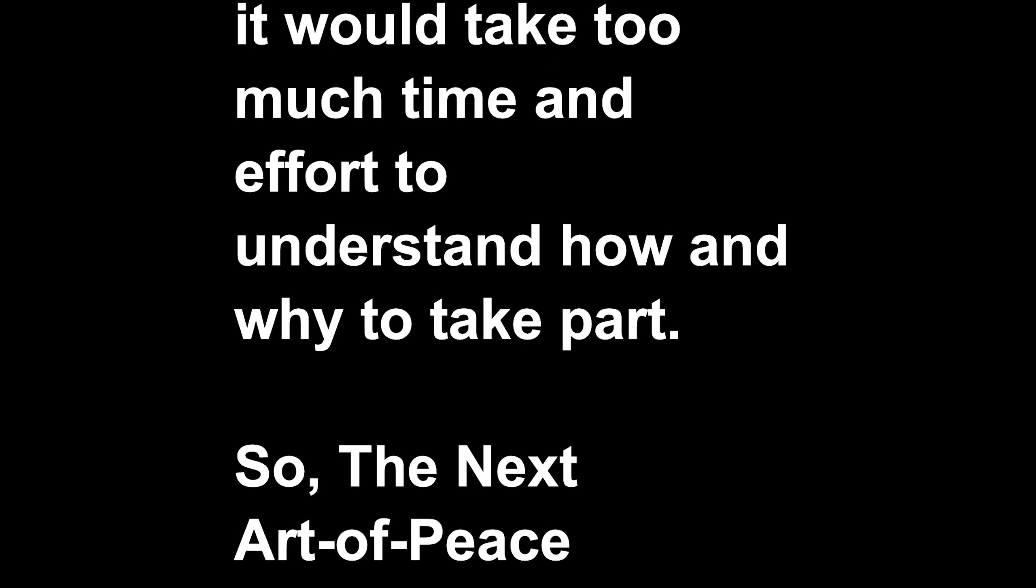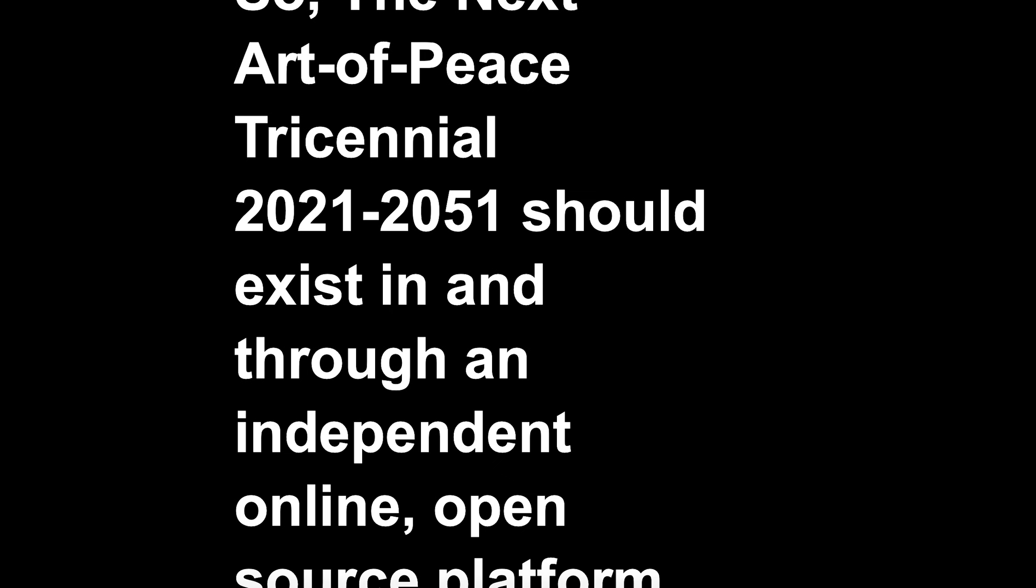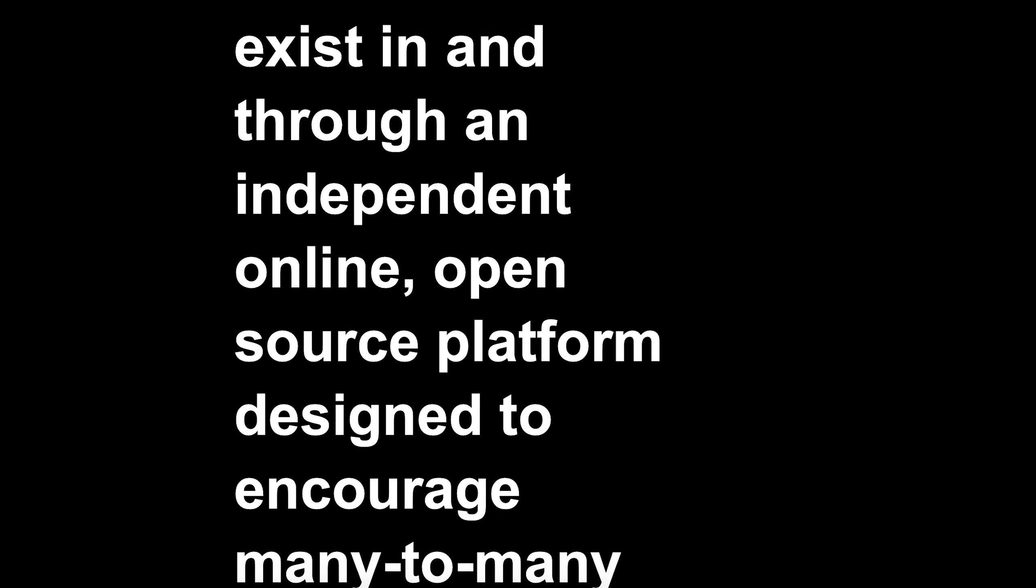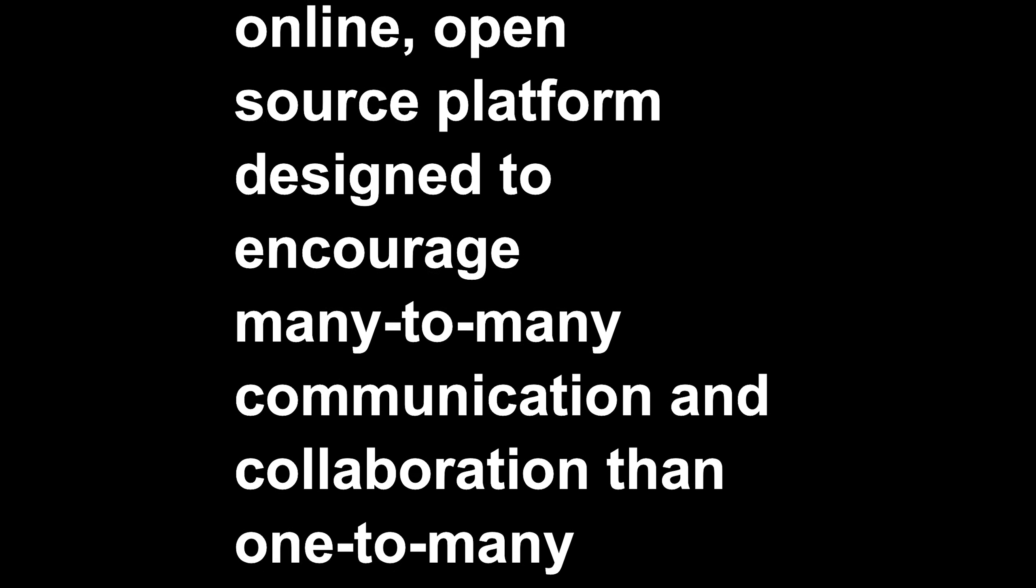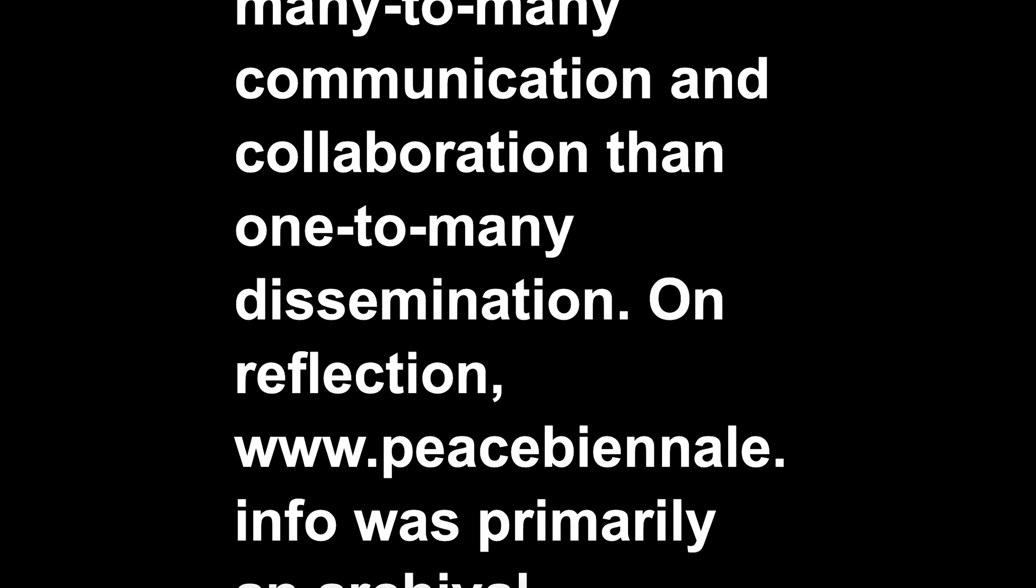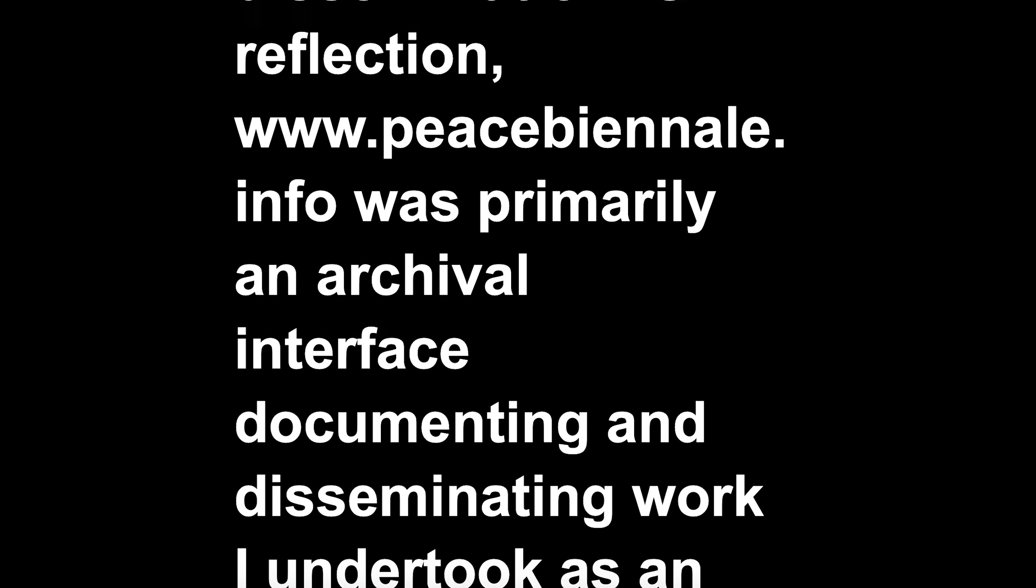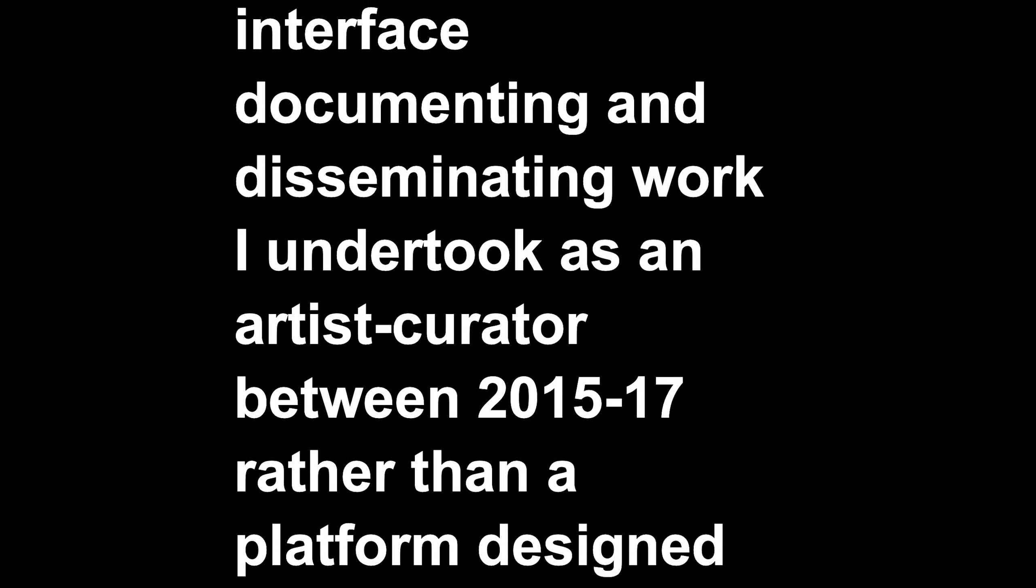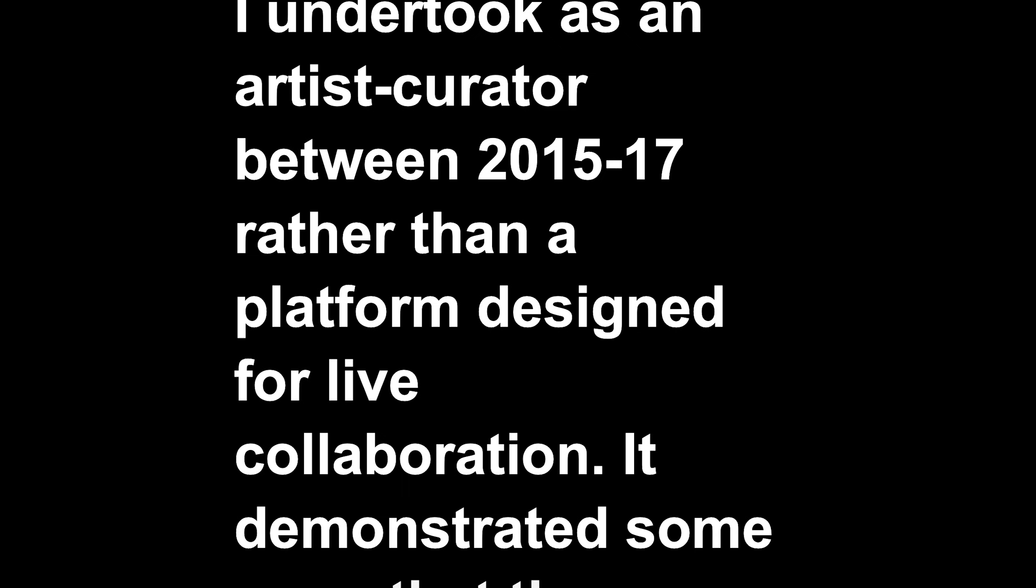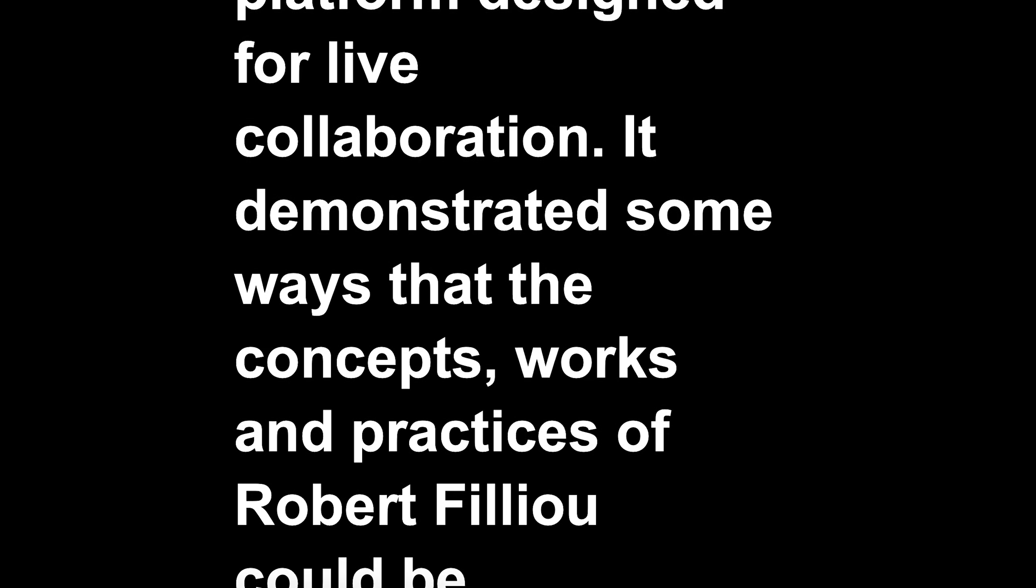So, the Next Art of Peace Triennale 2021-2051 should exist in and through an independent online, open-source platform designed to encourage many-to-many communication and collaboration than one-to-many dissemination. On reflection, www.peacebiennale.info was primarily an archival interface documenting and disseminating work I undertook as an artist-curator between 2015-17 rather than a platform designed for live collaboration.